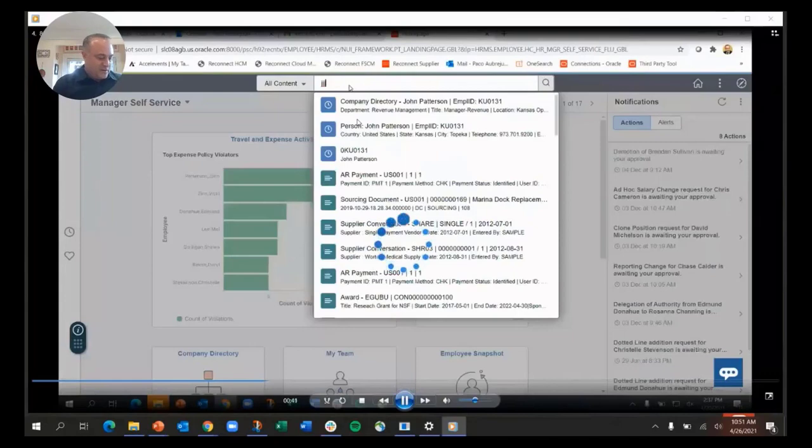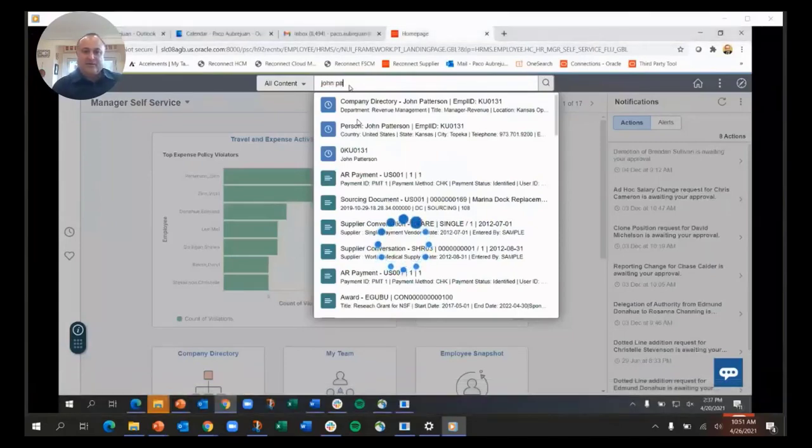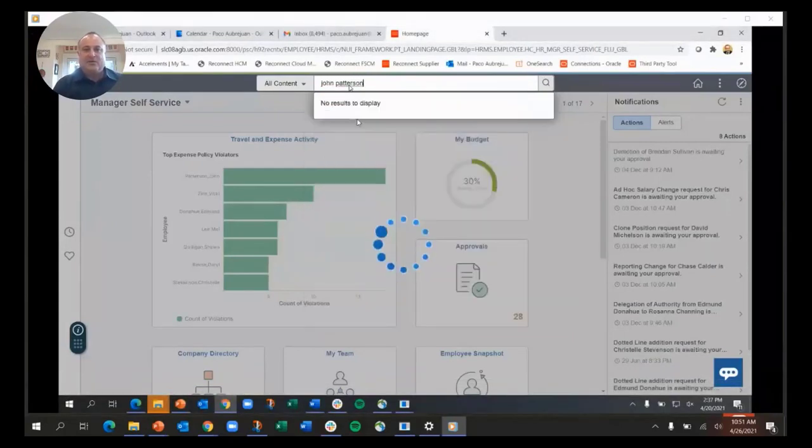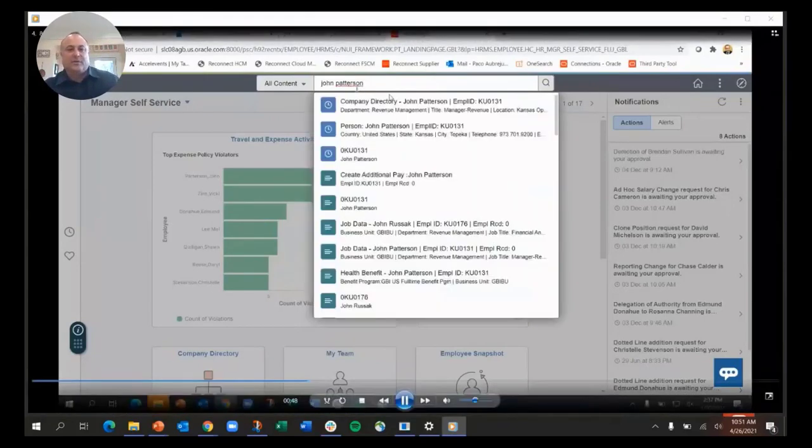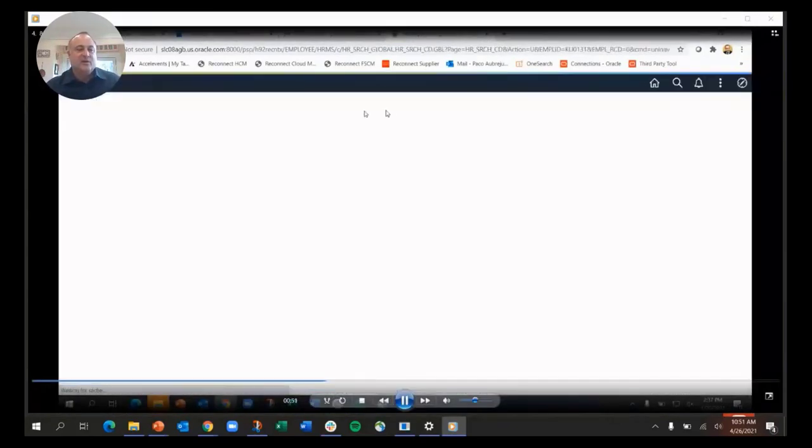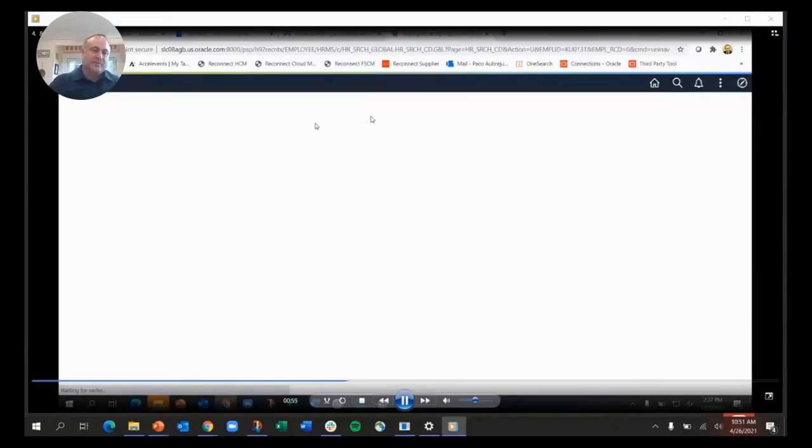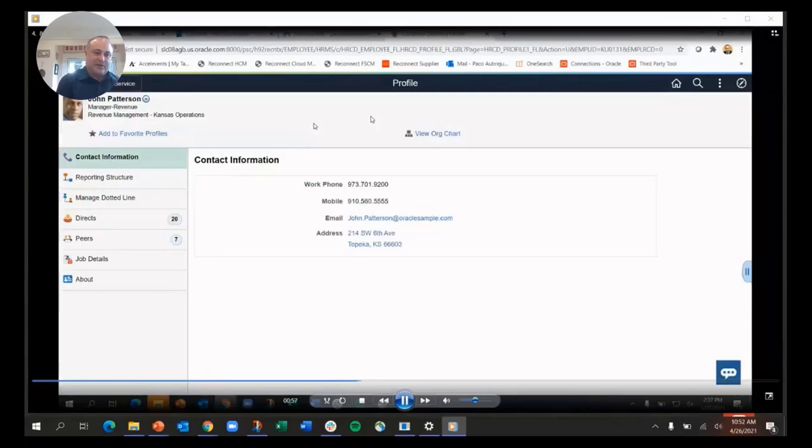As I type in John Patterson, you'll see it'll pull up searches that are relevant. It pulls up the company directory, which is where I've looked for John Patterson before, and it'll bring up John Patterson in the company directory.